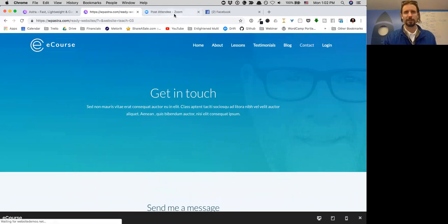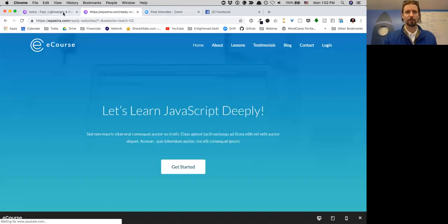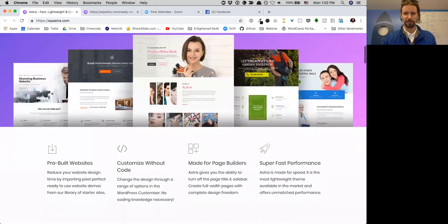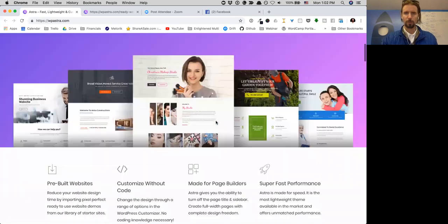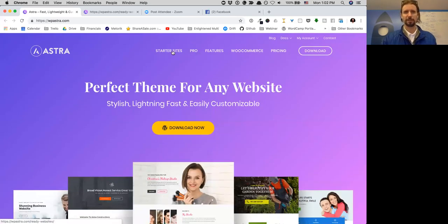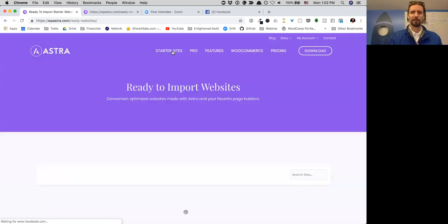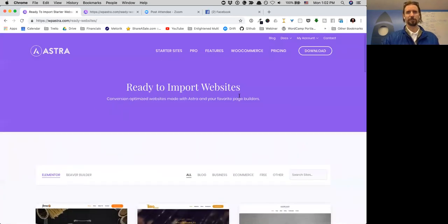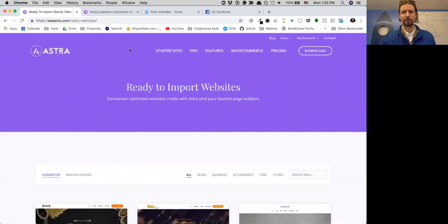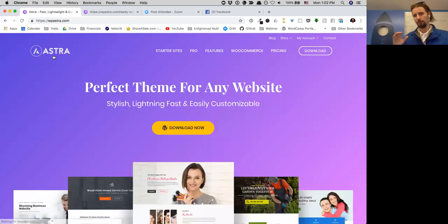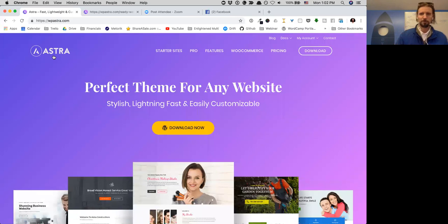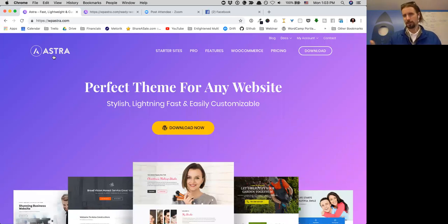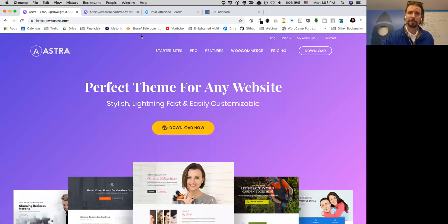That's just a quick tour of what they call Astra starter sites. If you click on starter sites here, you can see all the different ones. We were just looking at the ones for course creators, but I wanted to take you on a quick tour. If you want to move fast and not get bogged down building from scratch, why not start with an Astra starter site.